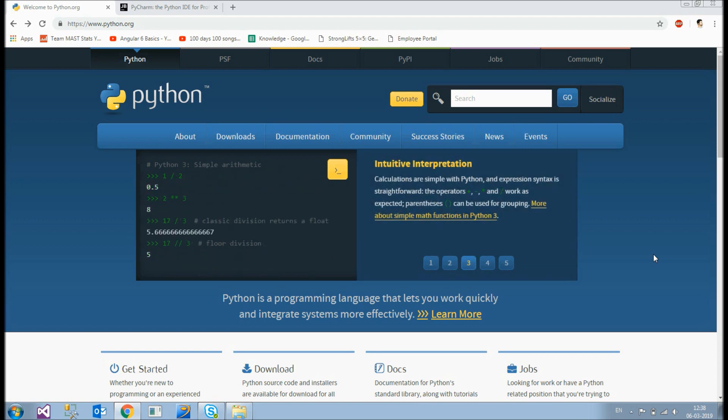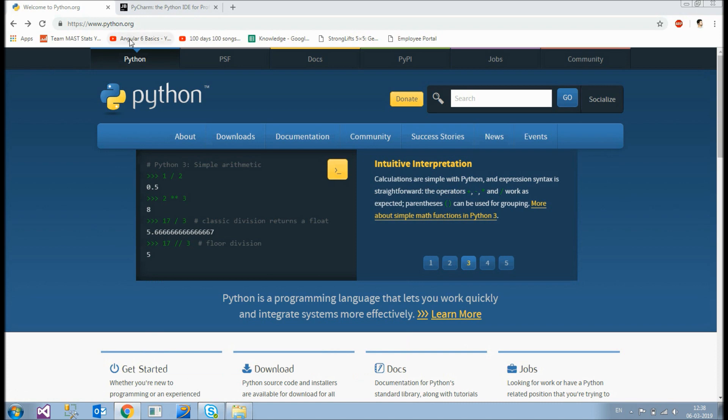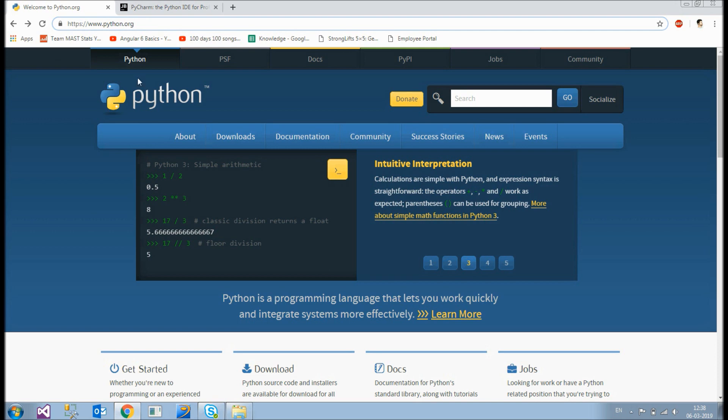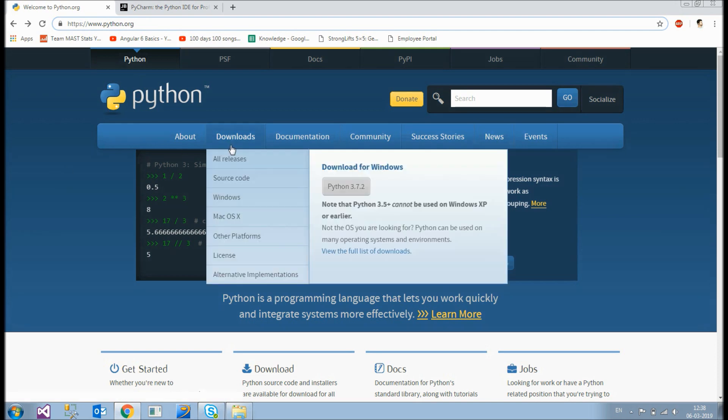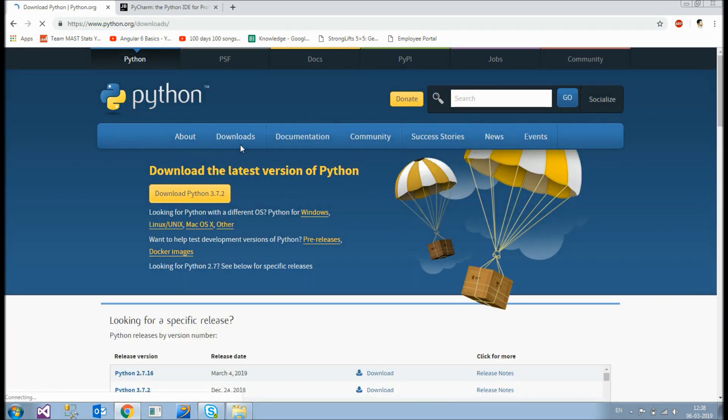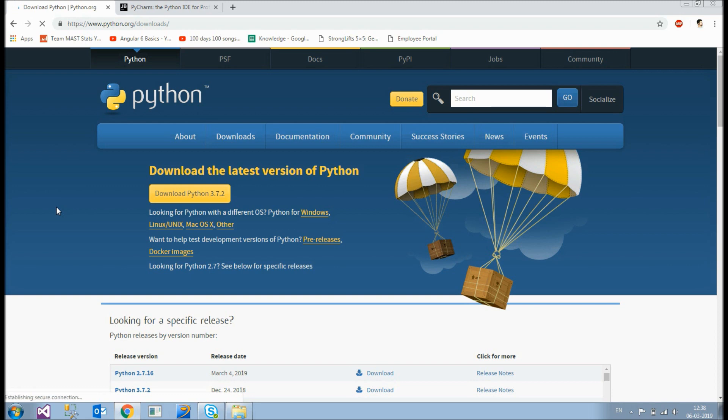So to download Python you just open up this URL python.org and click on downloads. It's showing me the latest version which is 3.7.2 as if now. It could be different when you see this afterwards. But as if now this is the latest version we have for Windows. So I'll download it for my Windows.